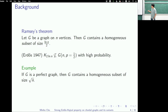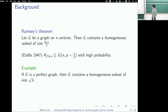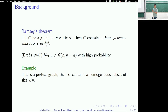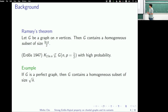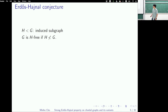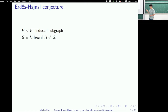Erdős and Hajnal conjectured that in every reasonable graph class, members contain a much bigger homogeneous subset than logarithmic size. So, this inequality sign means H is an induced subgraph of G, and I say a graph G is H-free if it does not contain H as an induced subgraph.